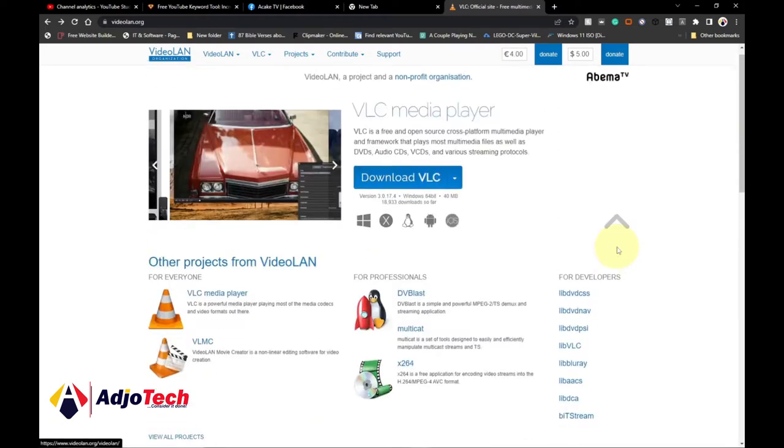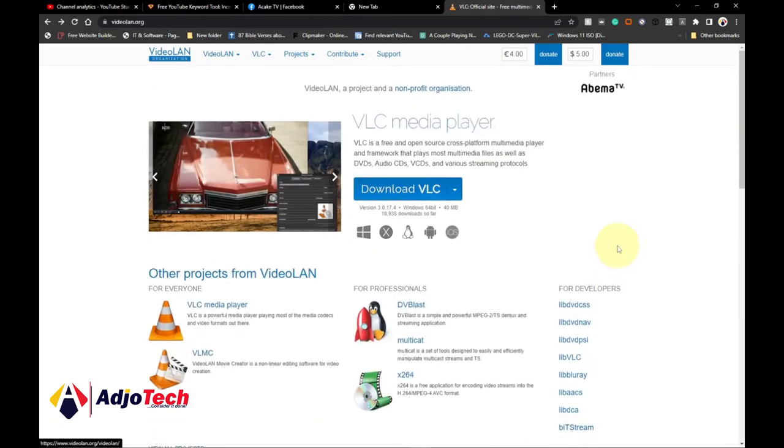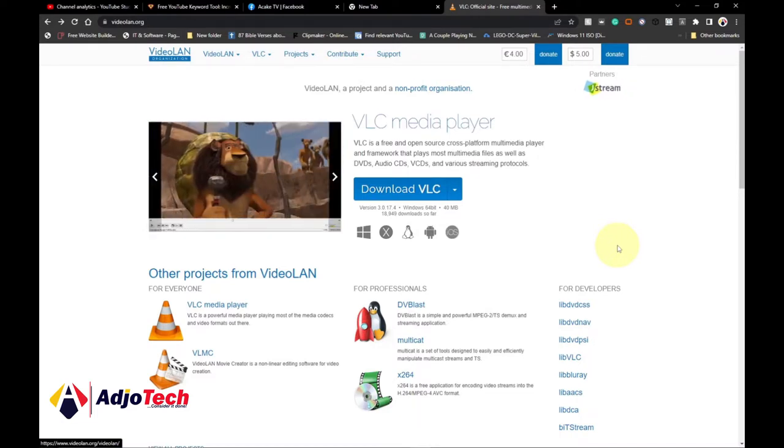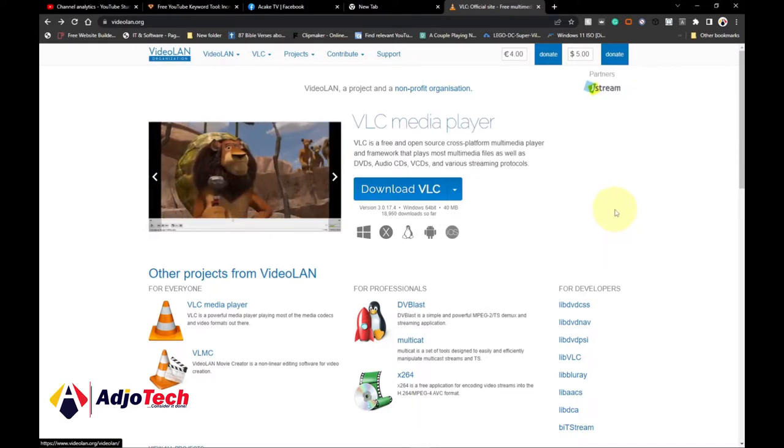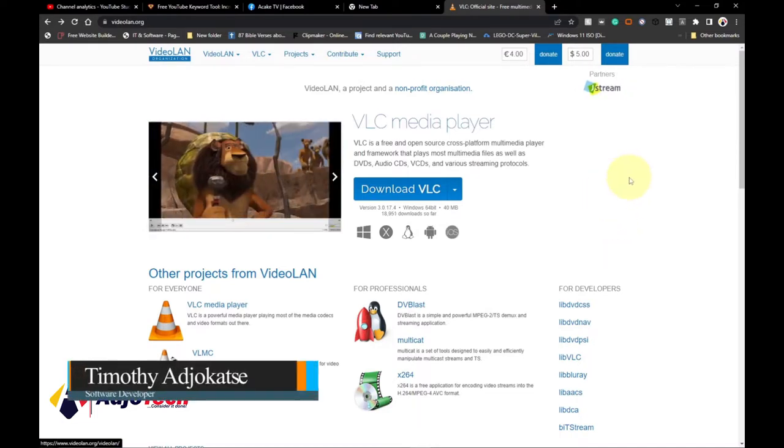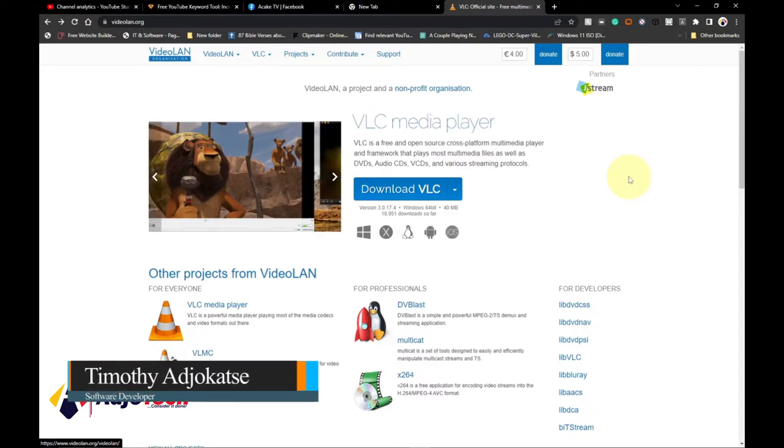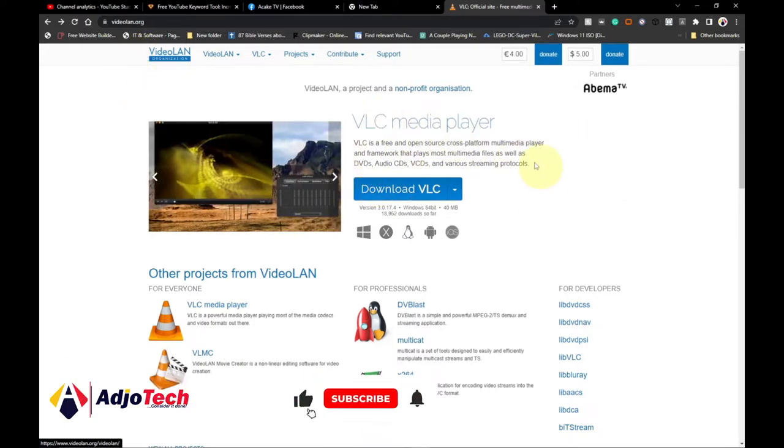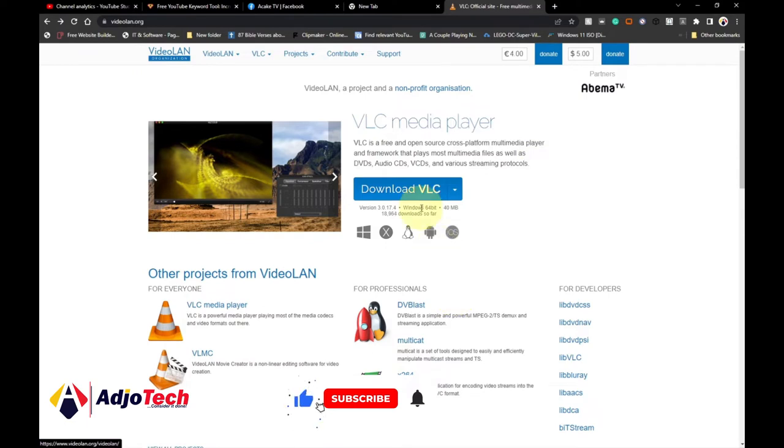In today's lesson I'm going to walk you through how to convert video to audio, that's MP4 to MP3. I'm going to walk you through step by step. We're going to use an application called VLC media player. To follow along, just go to videoland.org and download this amazing application and you can follow along with me.